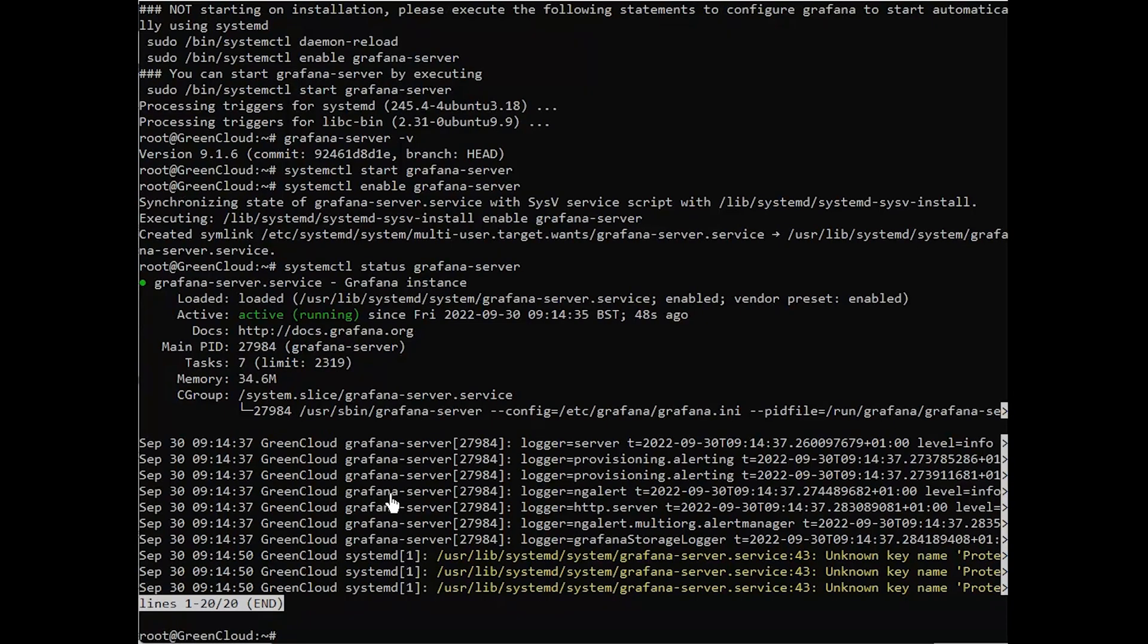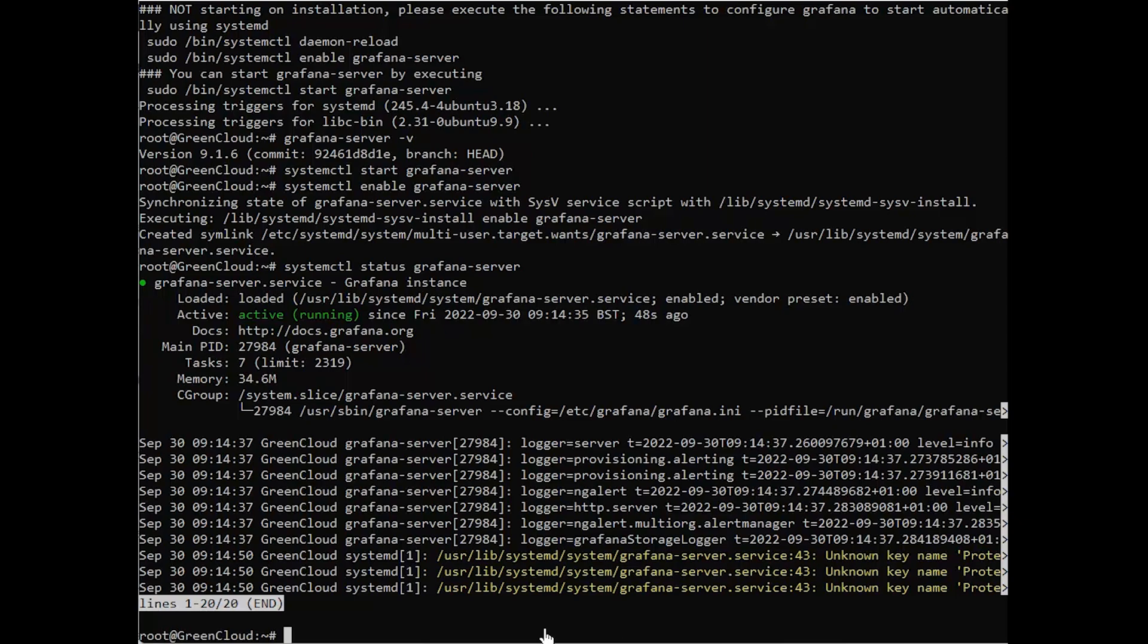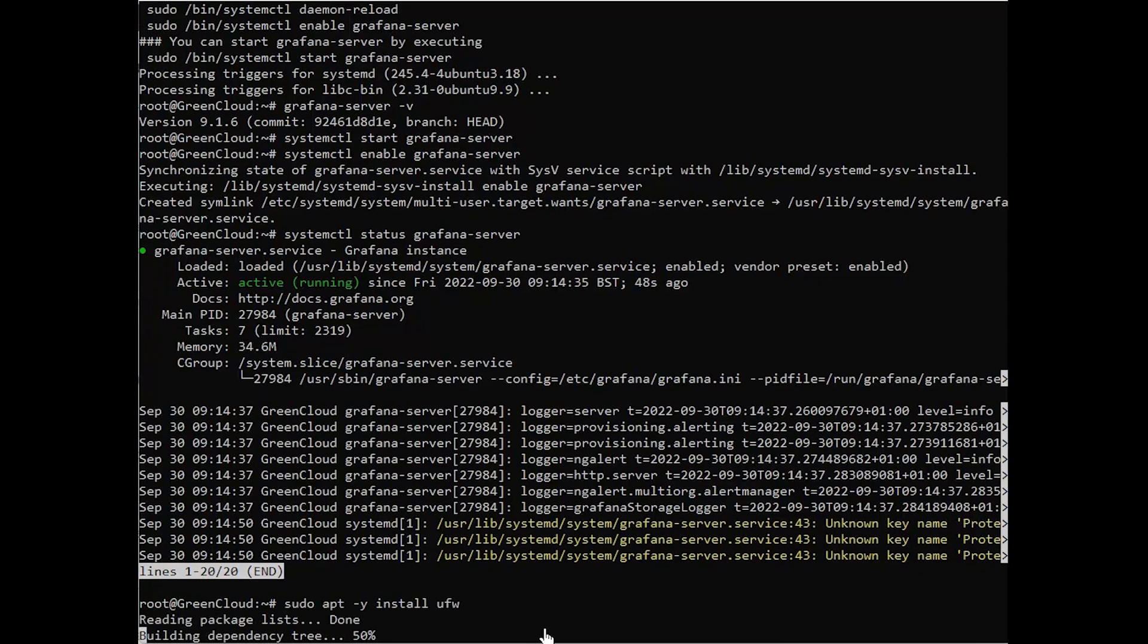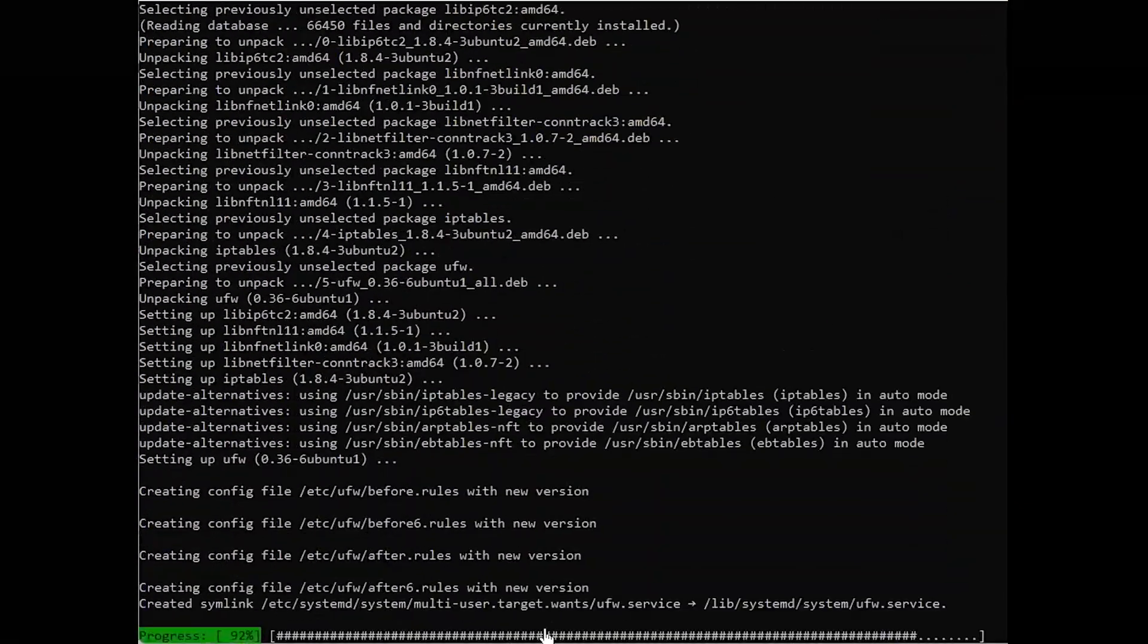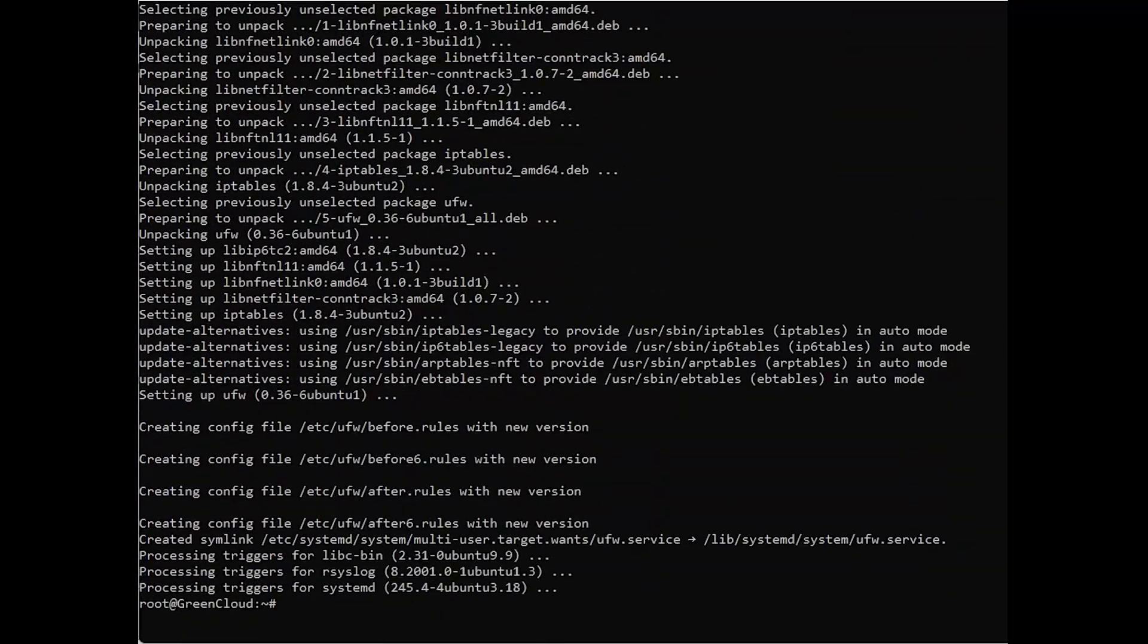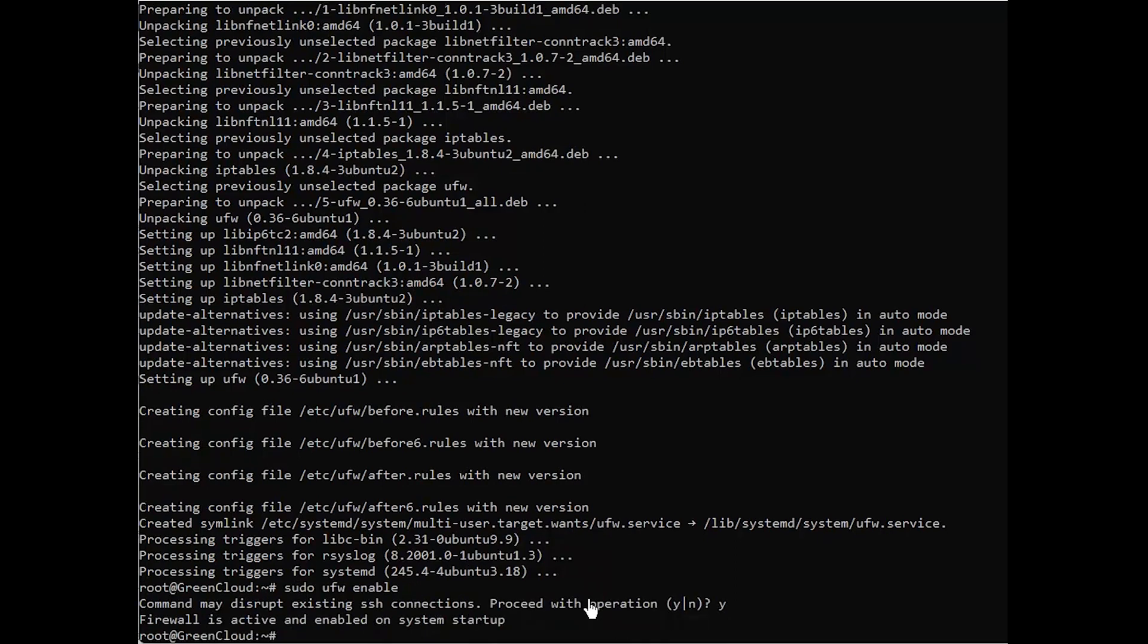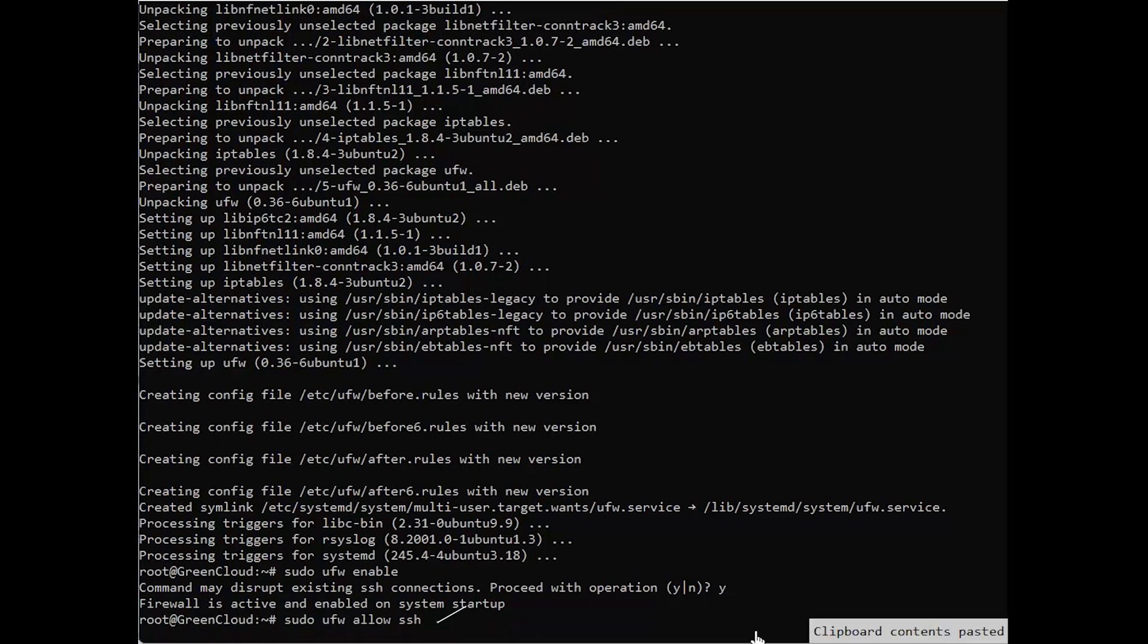Grafana's default HTTP port is 3000. You'll need to allow access to this port on the firewall. Ubuntu comes with UFW firewall. Install it, then enable the firewall service and open the port on the firewall.